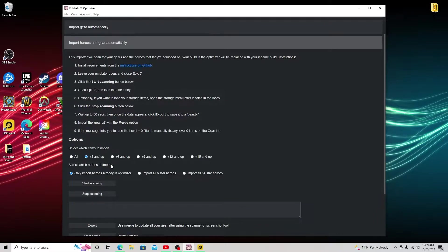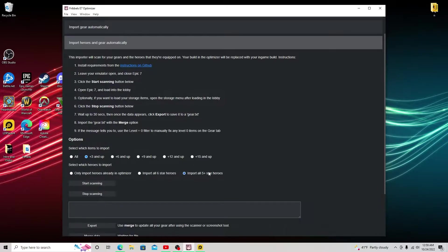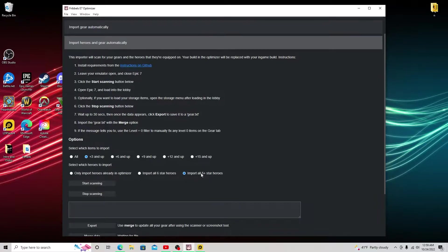we're going to see select what heroes to import. I would go ahead and import all five star plus heroes. Unless you want to, you can manually add in the optimizer later. But for this, I'll stick for this now. This is going to upload all of my five star or above heroes.